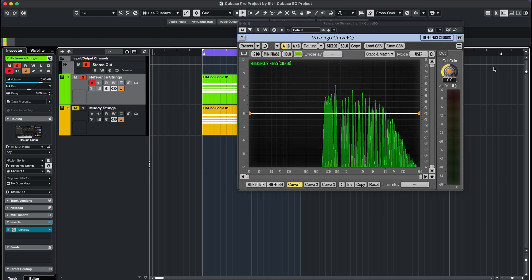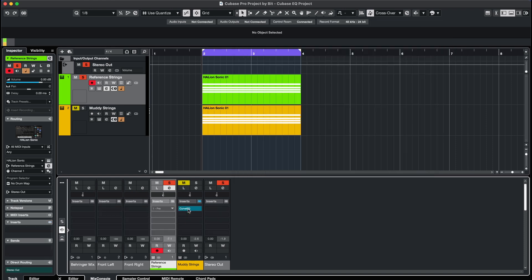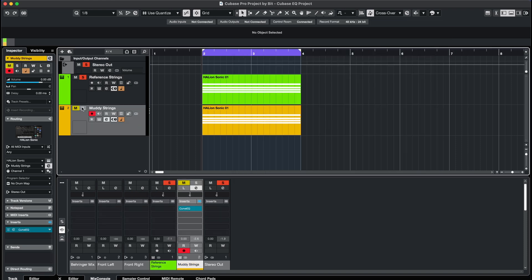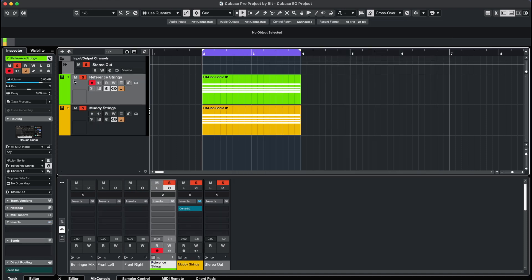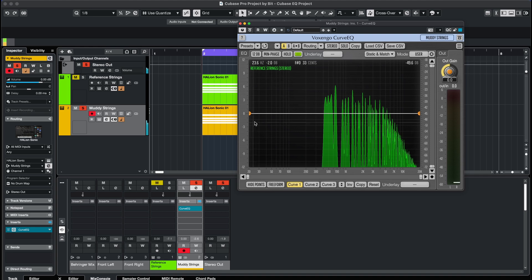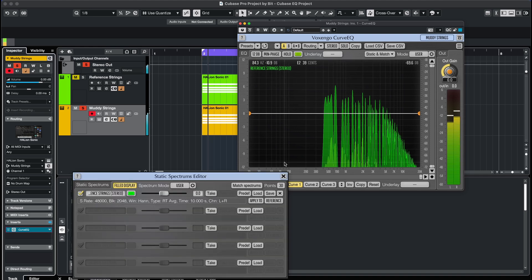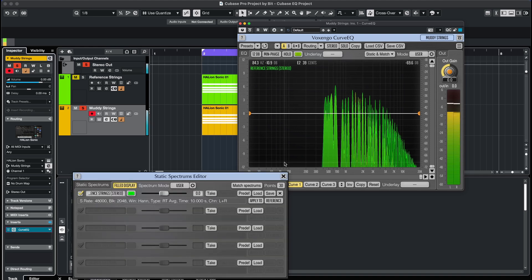Now, copy the plugin over to the other instrument and repeat the process. Press play and assign the other EQ curve of the muffled instrument to another track in the static spectrum's editor.